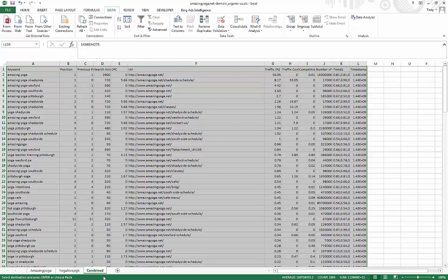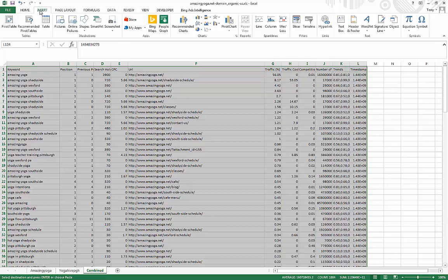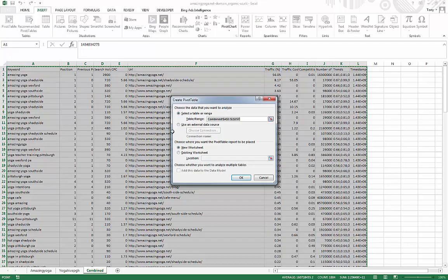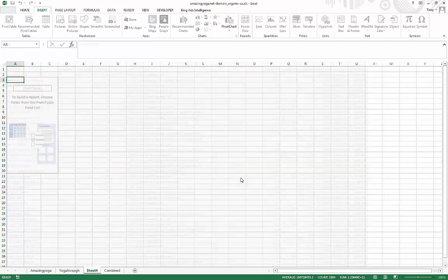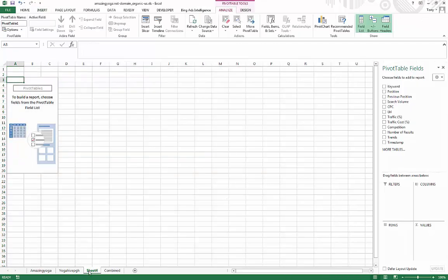So once you combine them and what we can do is go insert, pivot table and just say, okay, and you will create a new sheet.